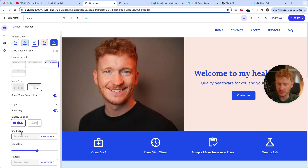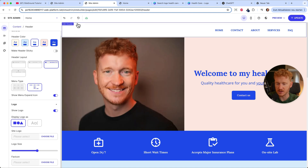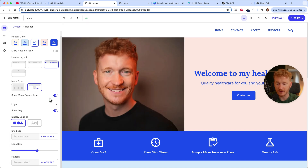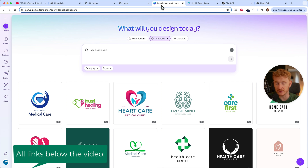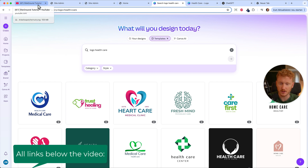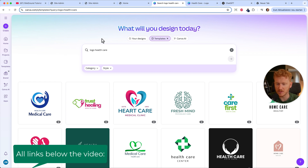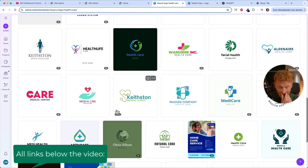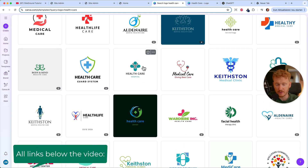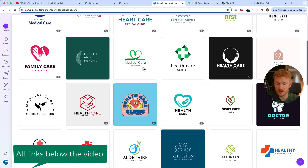If you don't have your own logo, I recommend Canva — I'll also link it in the video description, it's a partner link. Once you've signed up, just type in 'healthcare logo' and it will show you many professional healthcare logos to choose from. You can start using them for free.